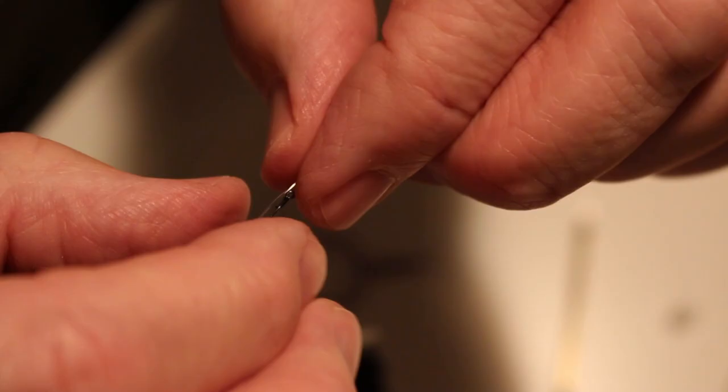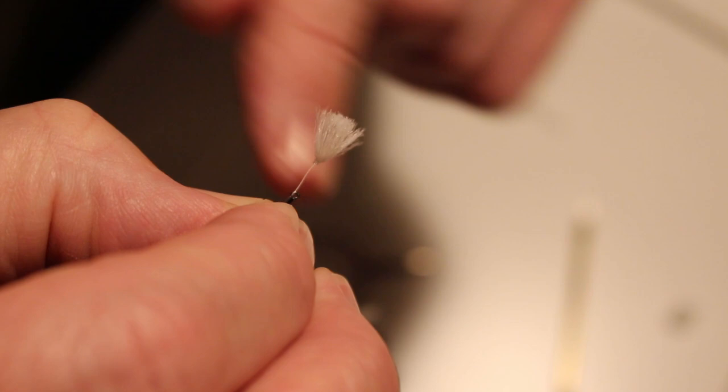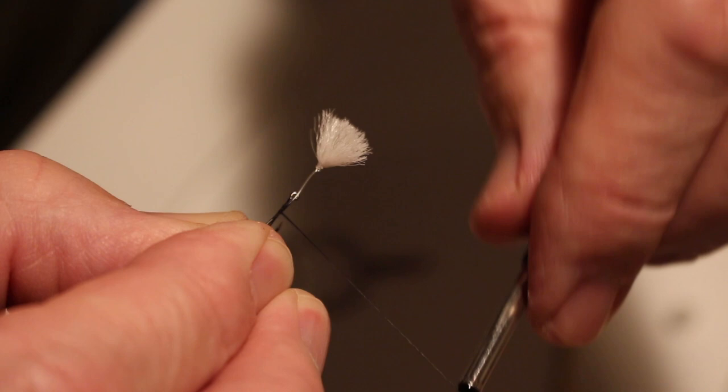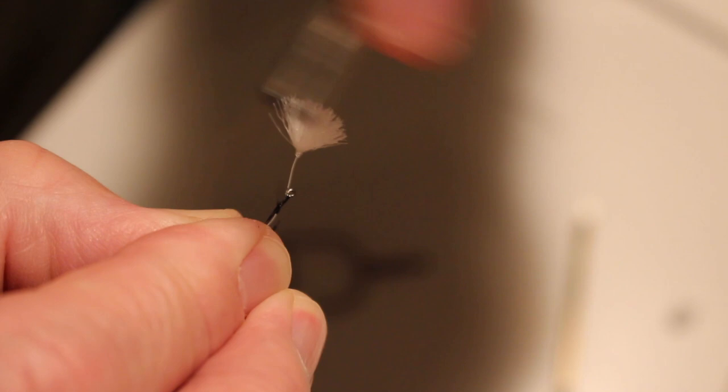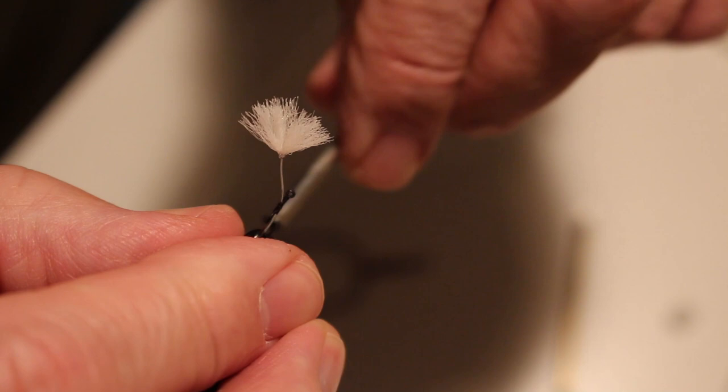Now the first thing we need to do before we do anything else once we have our thread loaded is we need to tie in and I want to load that parasol and get that ready. So here I'm going to just gauge about a quarter of an inch beyond the eye. Do a little pinch wrap to keep that on top and I'll start back just a little bit. I'm going to come back up and then I'm going to pull that little parasol up. Put a couple wraps in front so it rises above and I'll wrap back behind it again.